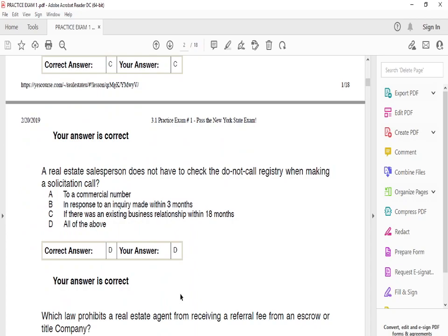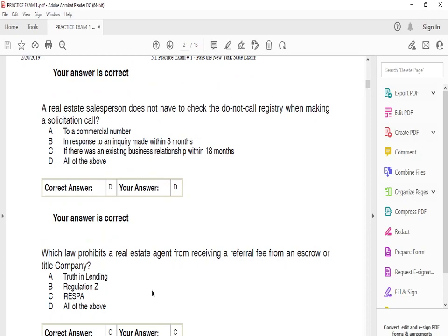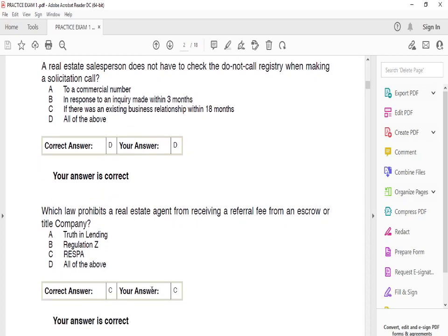A real estate salesperson does not have to check the Do Not Call registry when making a solicitation call if it's a commercial number, if they're responding to an inquiry made within three months, or if there is an existing business relationship within 18 months. If you already have a client relationship with someone and they made an inquiry, you technically don't need to worry about the Do Not Call registry. If none of those apply, then you do need to comply.